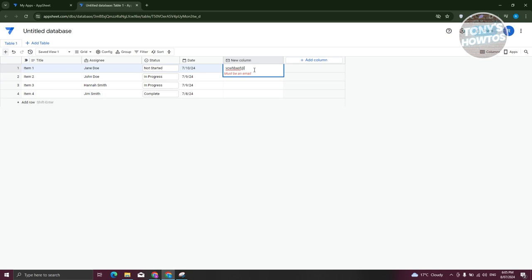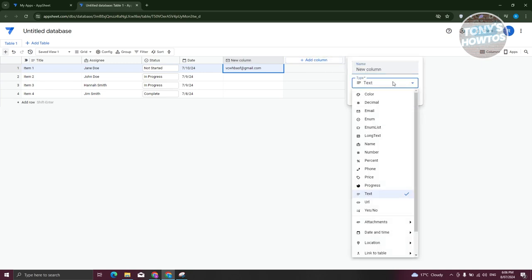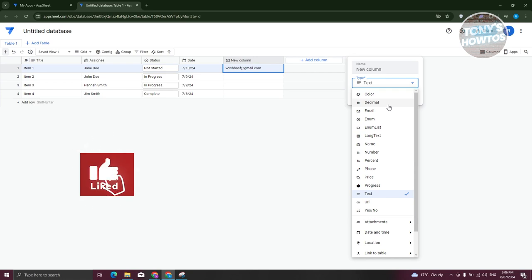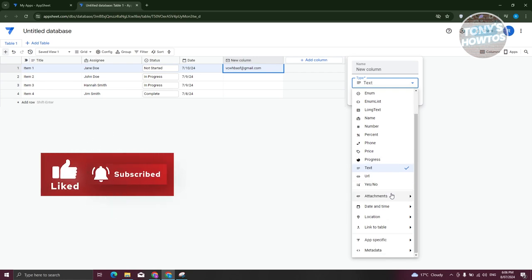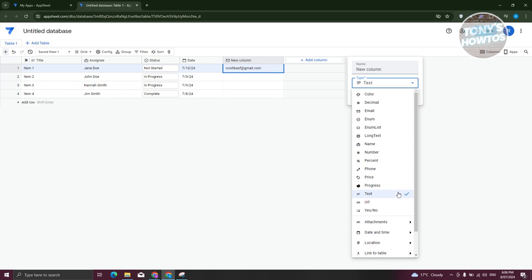Since this is an email type, it requires the at-sign — for example, gmail.com — and this will accept the value itself. Depending on the type of column you're using, they will only accept a specific type of data. If you choose text, it will accept text. If you choose number, it will only accept numbers. If you choose decimal, it will use decimal format. There are also many other column types you can use like yes/no, URL, progress, price, phone, and a lot more.